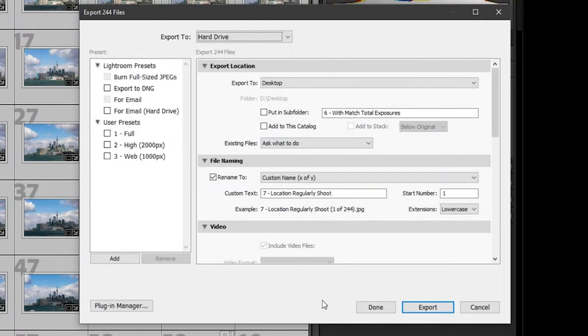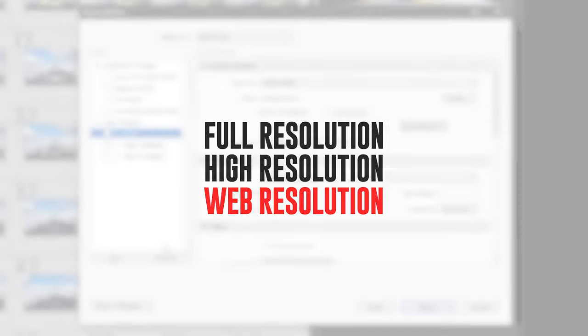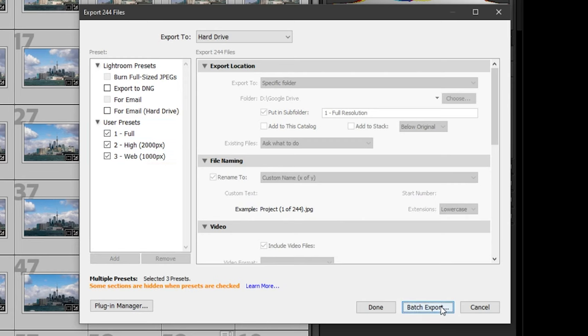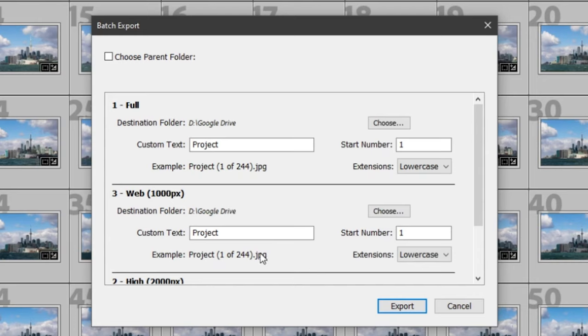The fifth and final trick is batch exporting. If you've previously watched my workflow video, you know that I have three export presets: full resolution, high resolution, and web resolution. But if you tick off the checkbox next to each preset name, you can export multiple copies of each of your pictures using multiple presets at the same time. If you need to meet multiple project requirements or just want to over-deliver for your client, this is the easiest way to do it.